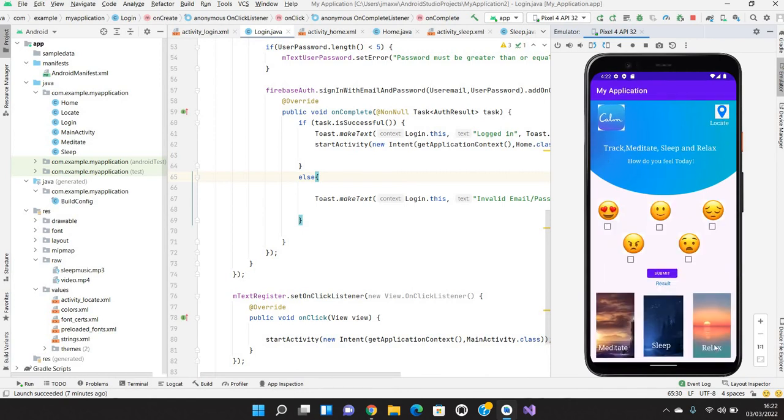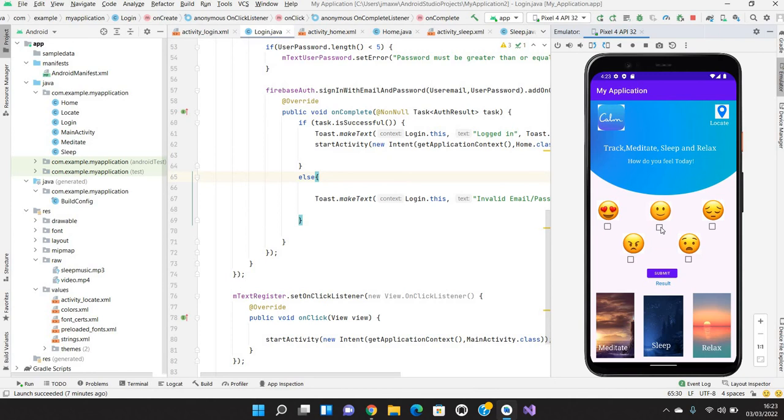Once this is done we can go back. Same goes to the relax page as well. It will take to another activity and that activity will be like there will be audio or video where user can relax himself. This is the way where user can track his or her mood and he can submit it and this will be saved.